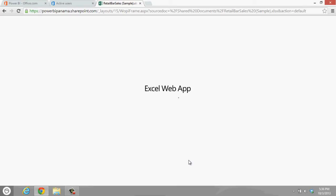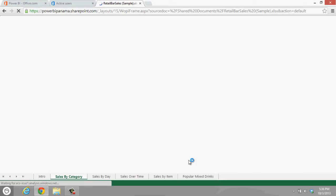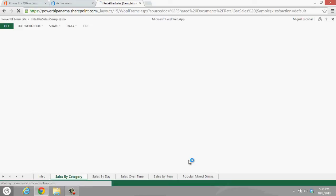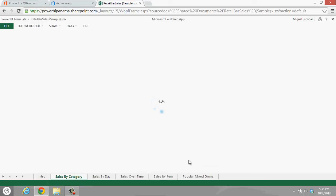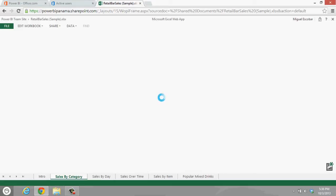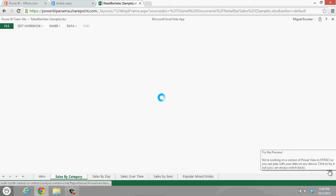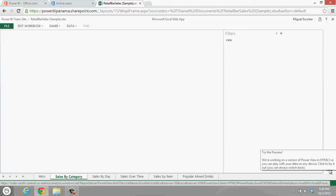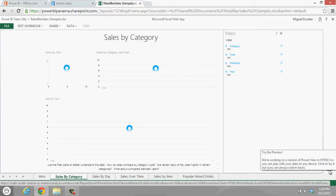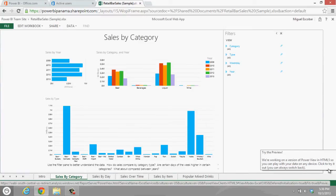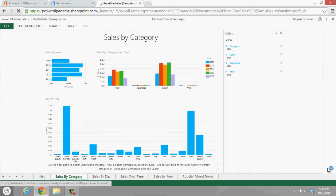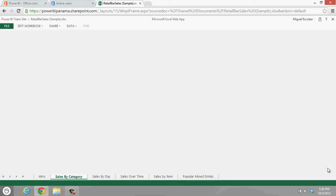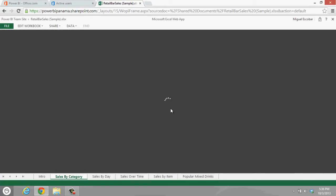You actually get the choice that if you actually have Power View in one of those Excel files, you can actually use the preview version of the new Power BI engine for HTML5. So right now it's actually loading the Power View, and you get this icon here that says try the preview. They're actually working on a new version of Power View in HTML5.